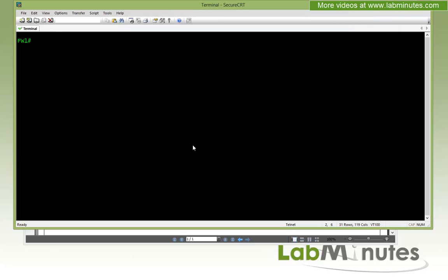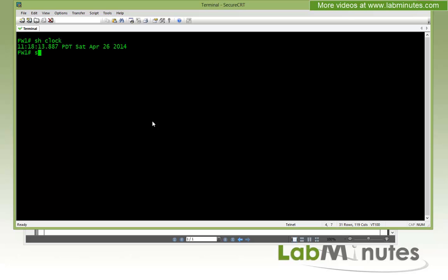Let's get started with our lab configuration. As a prerequisite, every time you have to deal with a certificate, whether it's install or authentication, one of the things you want to check is your time sync between the device and your certificate authority server. So here on our Firewall1, we're going to do show clock.